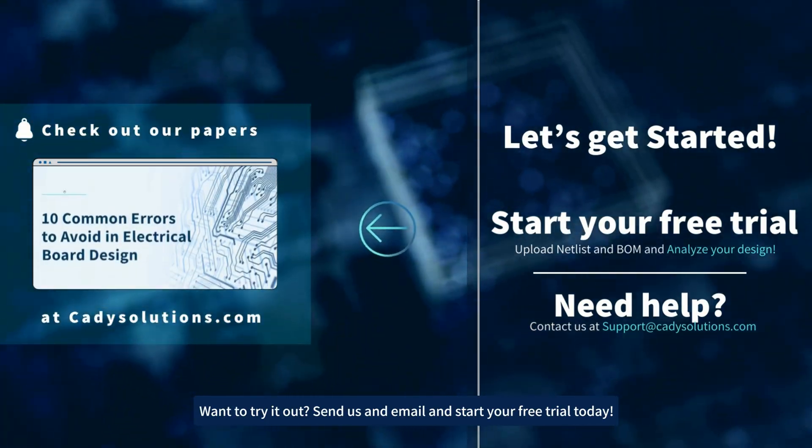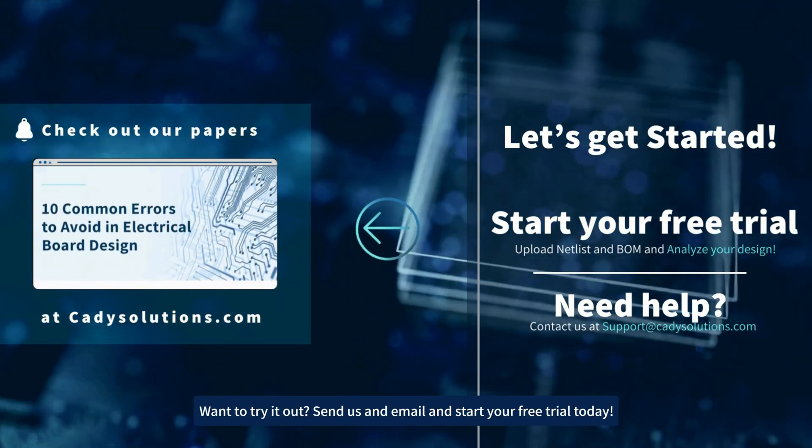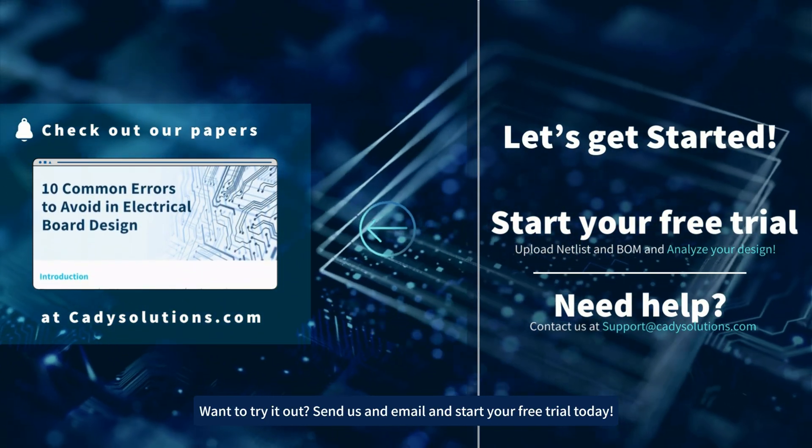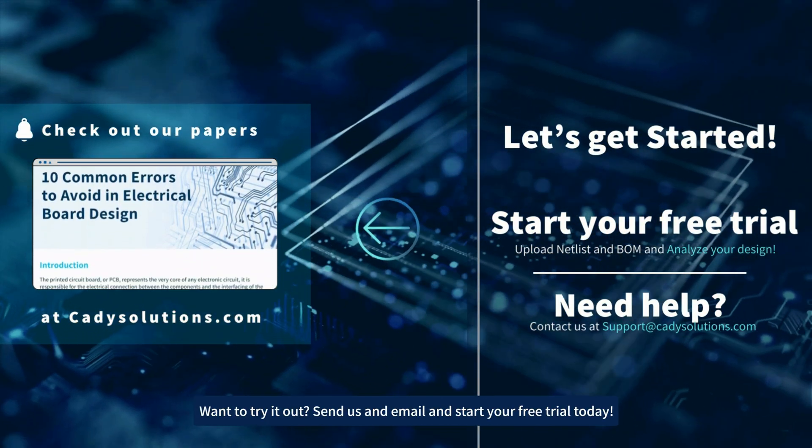Want to try it out? Send us an email and start your free trial today.